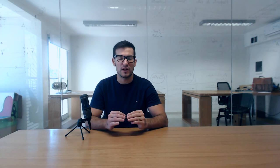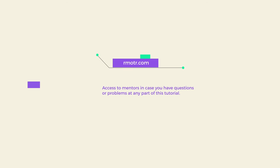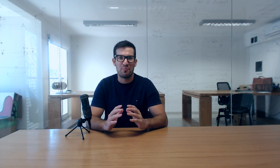If you're a student at Remoter, you will have access to mentors and instructors in case you have questions at any part of this tutorial. Let's get started building a real-life application using Python and Flask. Please submit your comments and don't forget to check our courses at remoter.com.